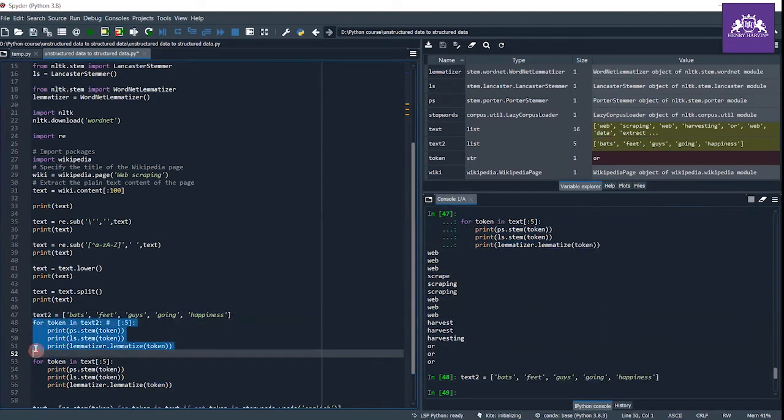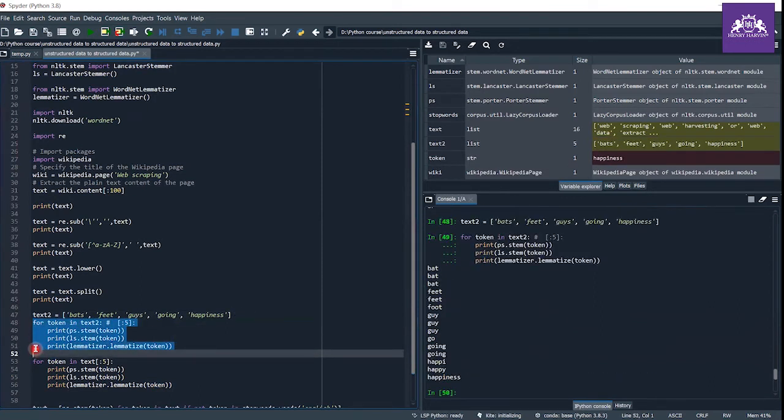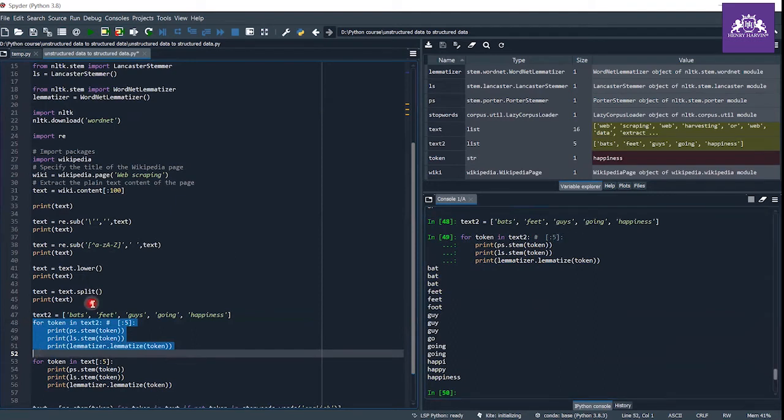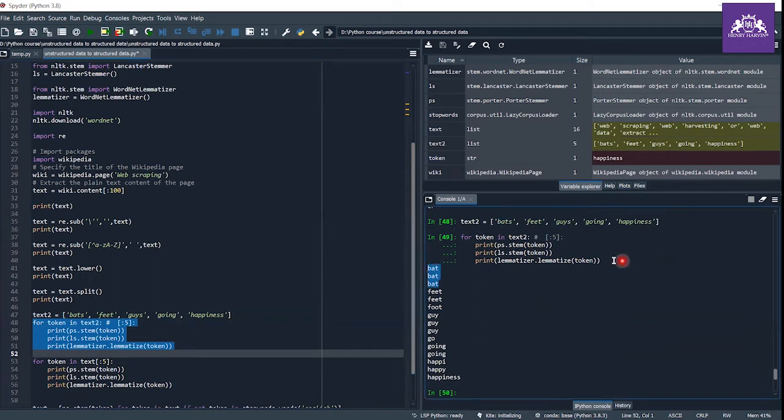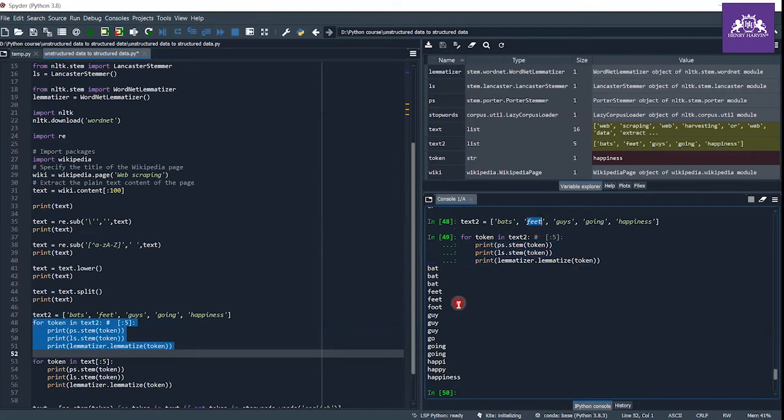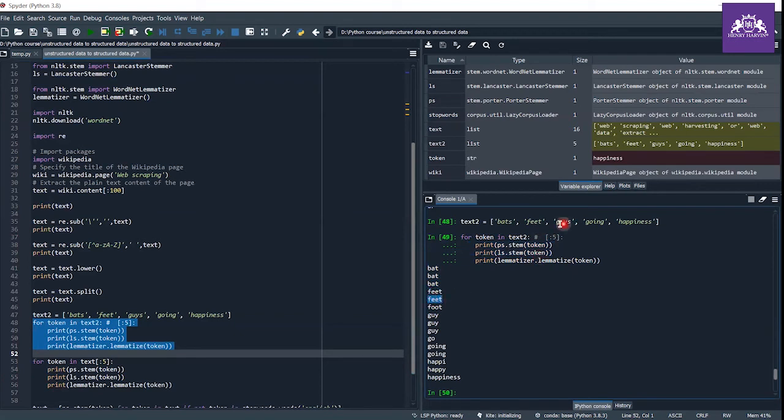When you execute this, you can see that I have the word 'bats' here and all of these three methods convert it into 'bat'. I have the word 'feet' and the first two methods convert it to 'feet' only, and the third lemmatization converts it to 'foot'.